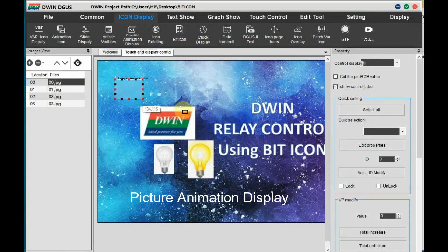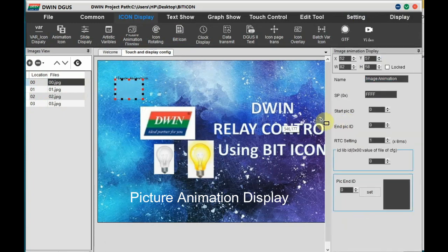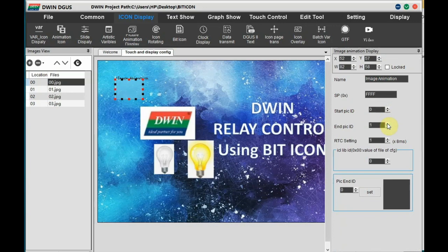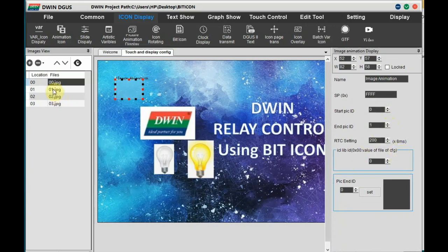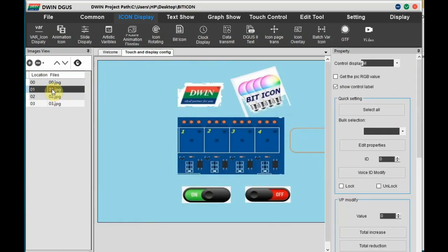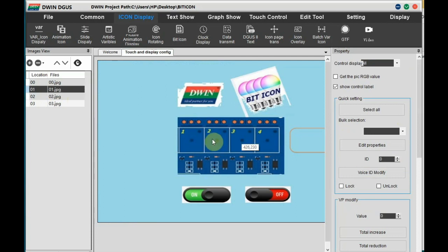Now go to the first image, select picture animation display, and then start picture ID 0 and the end picture is 1. And RTC select as 200 into 8 milliseconds. So after 1.6 seconds it will land on the first image automatically.